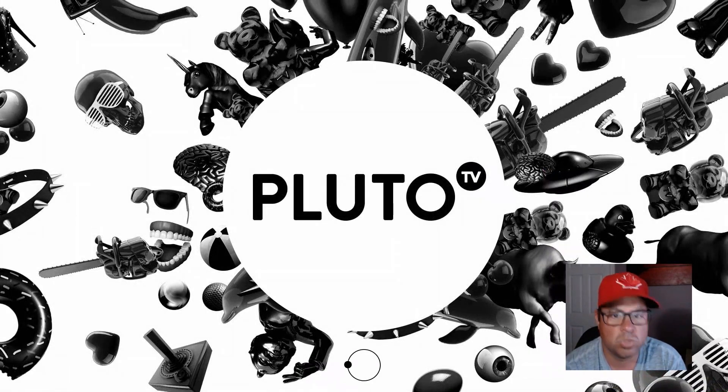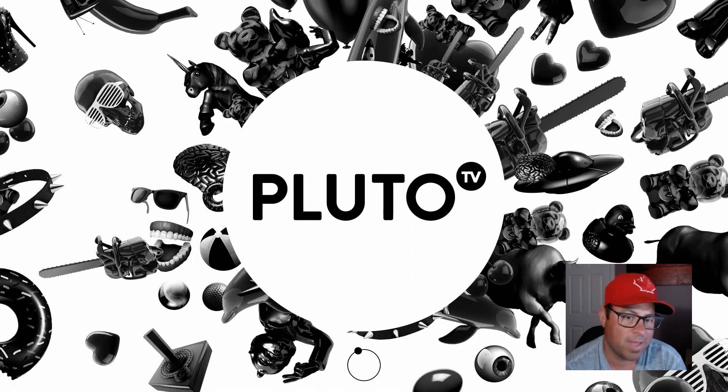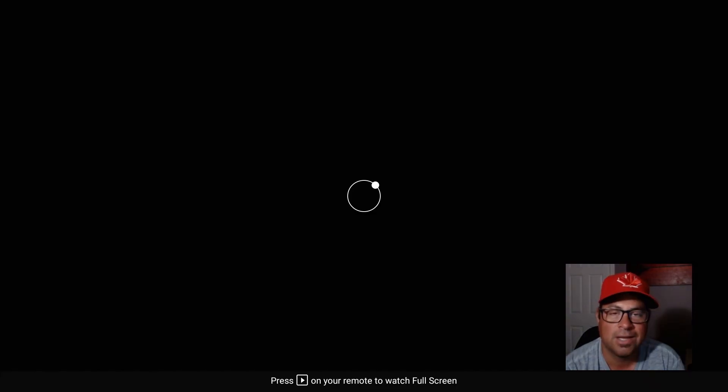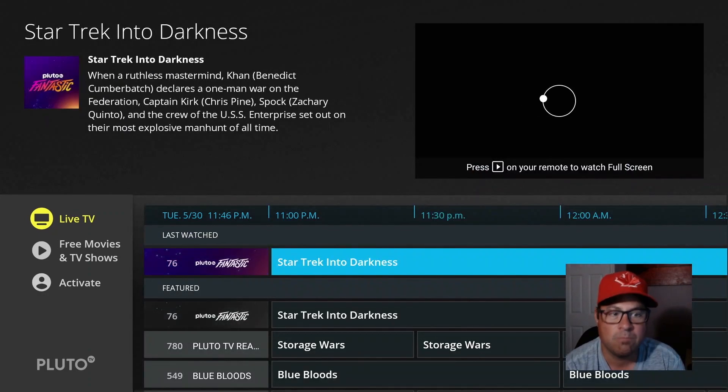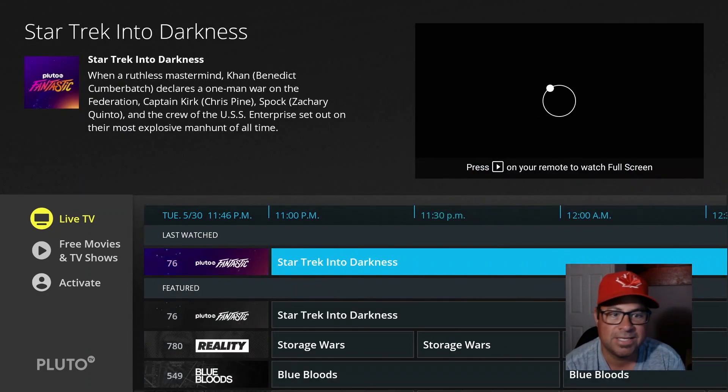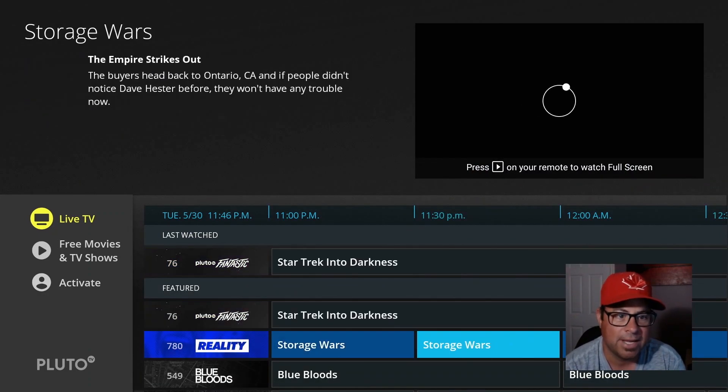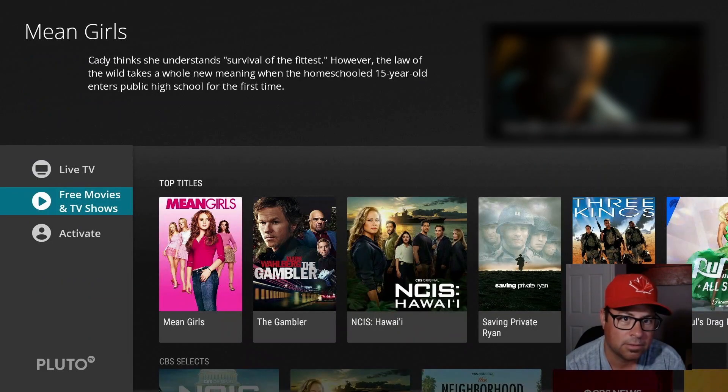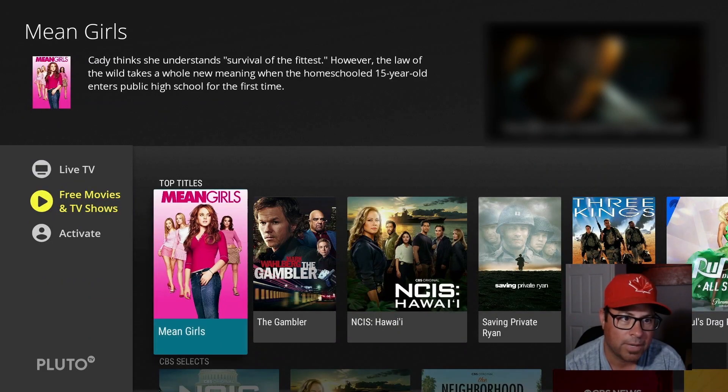Pluto, Pluto TV, available everywhere for free. Live TV, movies, TV shows, you name it, it's there.